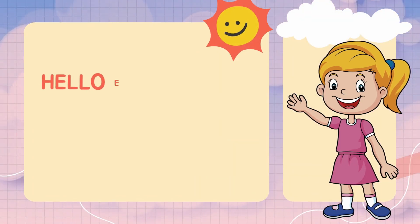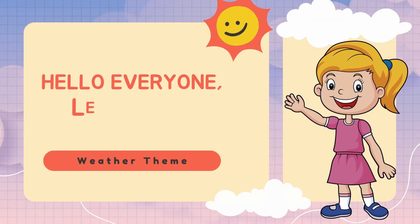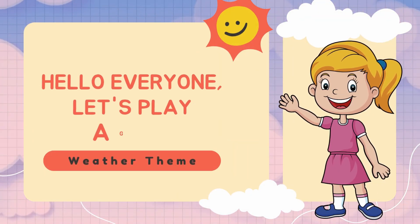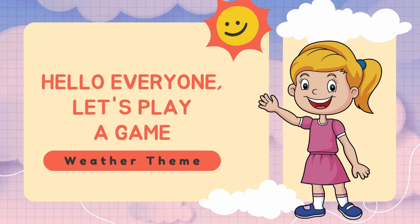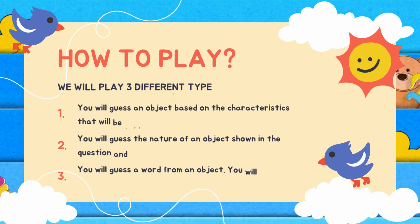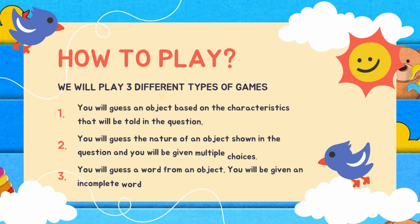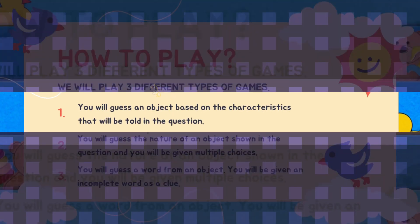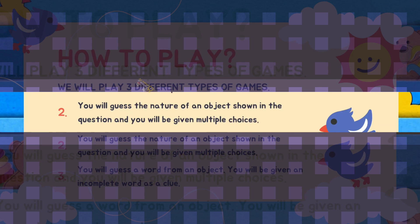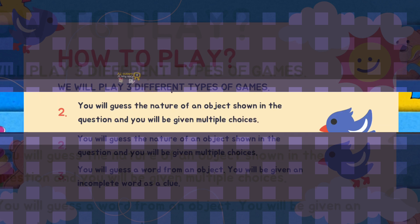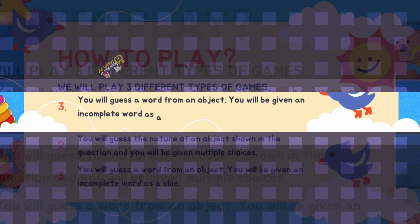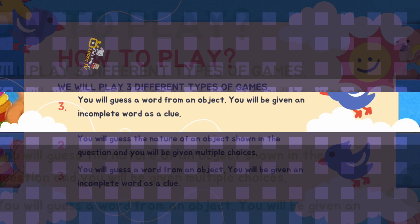Hello everyone. Let's play a game. We will play three different types of games. You will guess an object based on the characteristics told in the question. You will guess the nature of an object shown in the question and you will be given multiple choices. You will guess a word from an object, and you will be given an incomplete word as a clue.